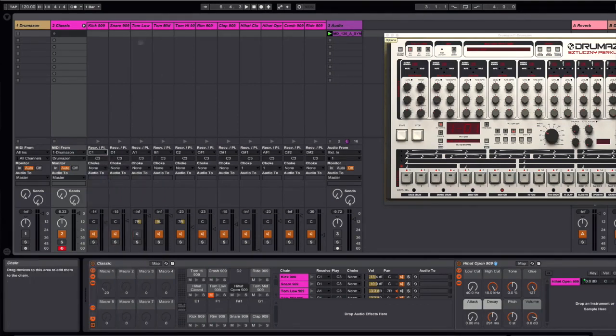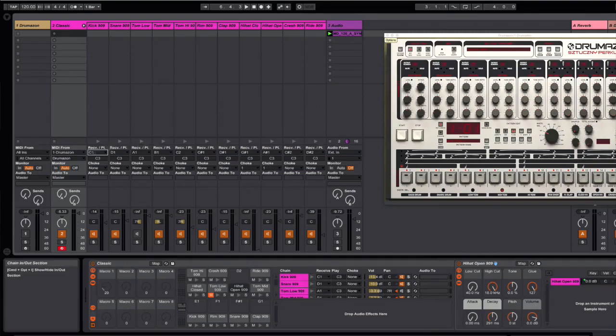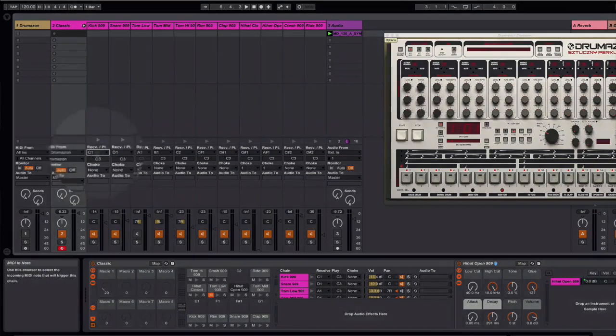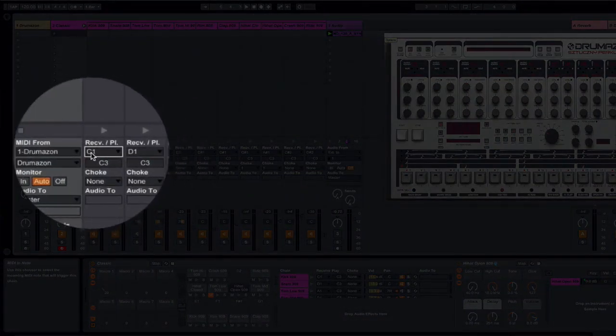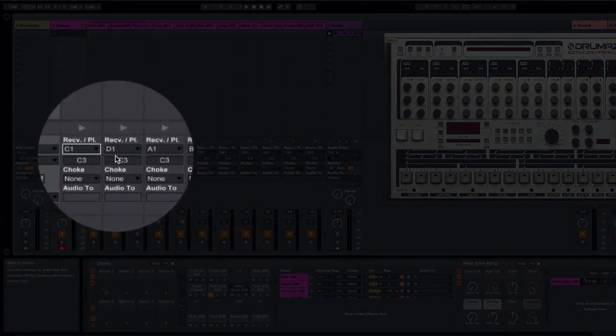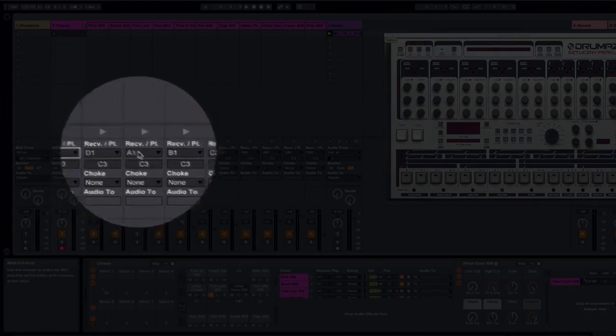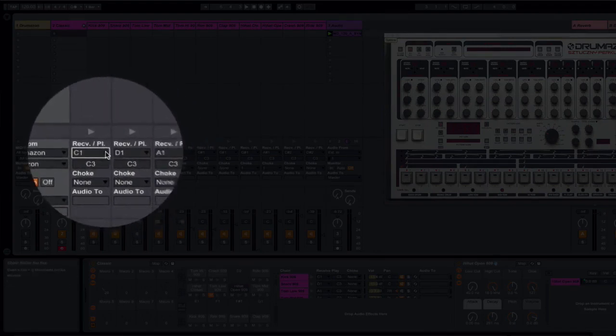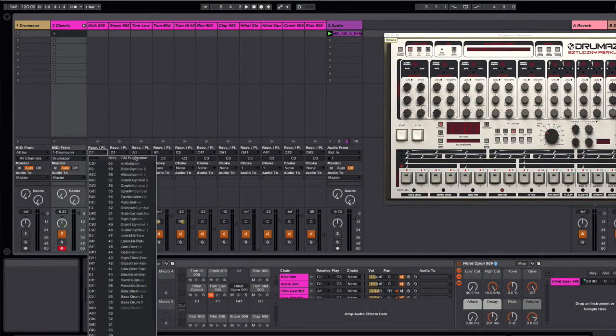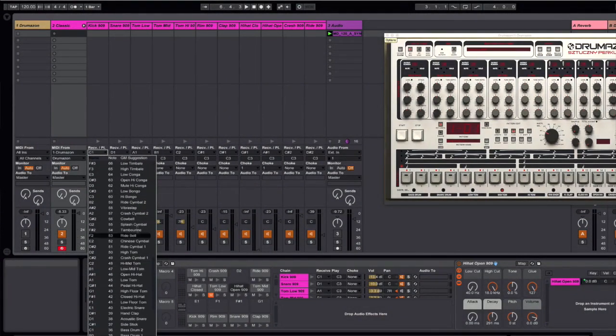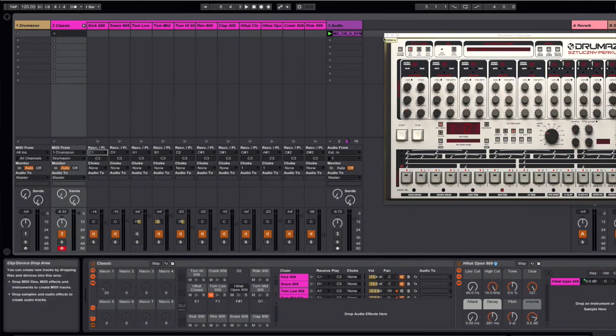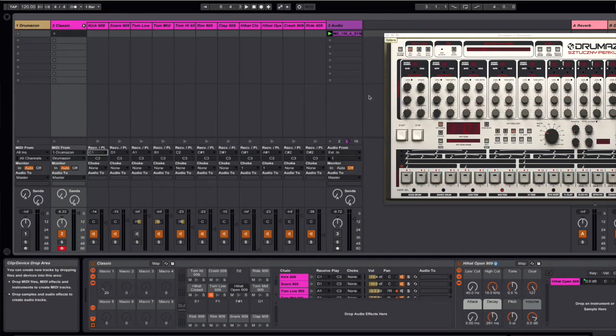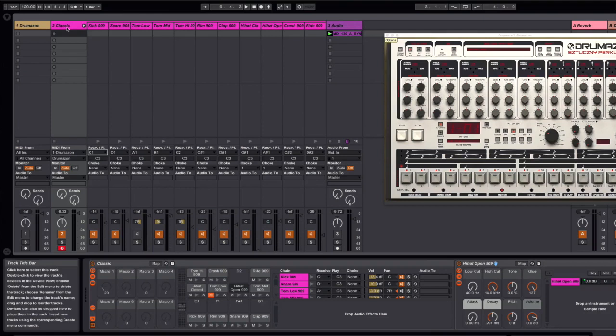And what that does essentially is make it so that each of these instruments is triggering on a particular key, and you'll notice in this case the kick is coming on C1, Snare D1, Tom A1, etc. So that's it. You just need to make sure that you're set up to receive on general MIDI, and in most cases whatever hardware old machine that you have or software should trigger the right instrument. So now what I'll do is I will play back a pattern that I've created inside of Drumazon, and it will send its MIDI out and trigger the drum rack inside of Ableton.